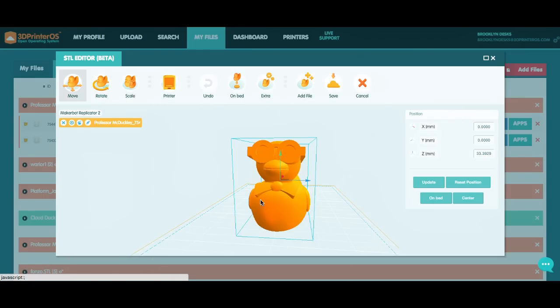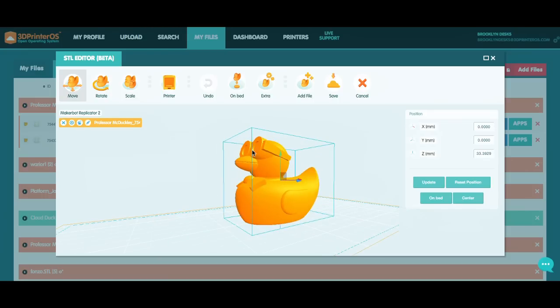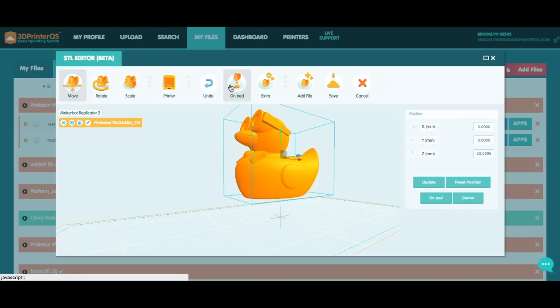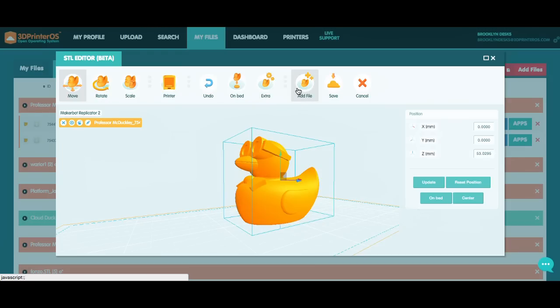So I said I'm going to use the MakerBot Replicator 2. If he was off the bed, which let me do real quick here, I can put him on the bed. I could also mirror and center him and do all sorts of different things. From here, you could also add additional files. This looks good. I'm going to click Save.